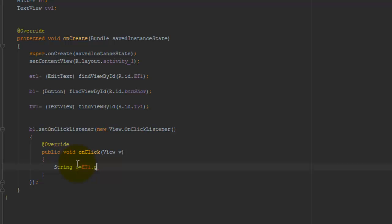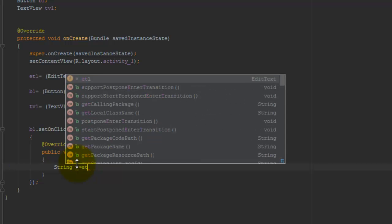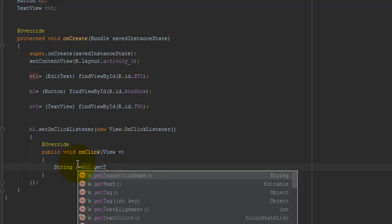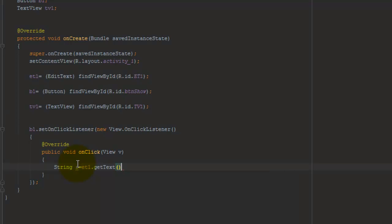I call the function et1.getText(). This function reads the value from EditText control and transfers it into the s variable.